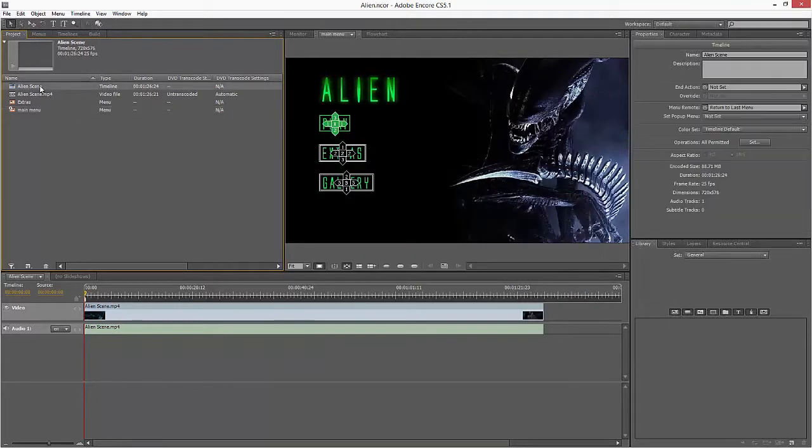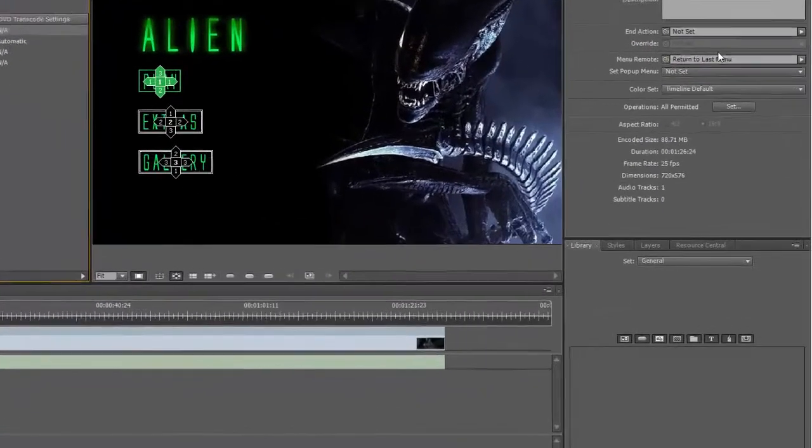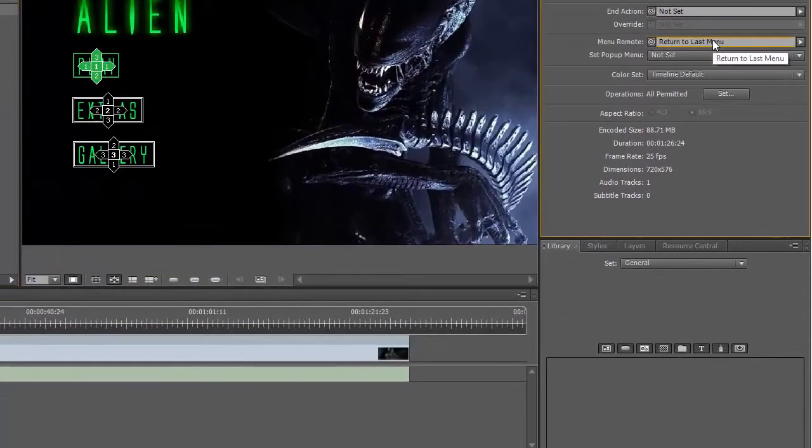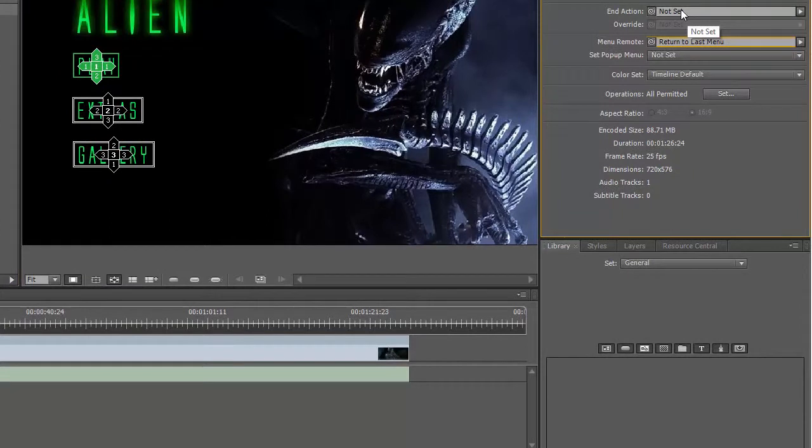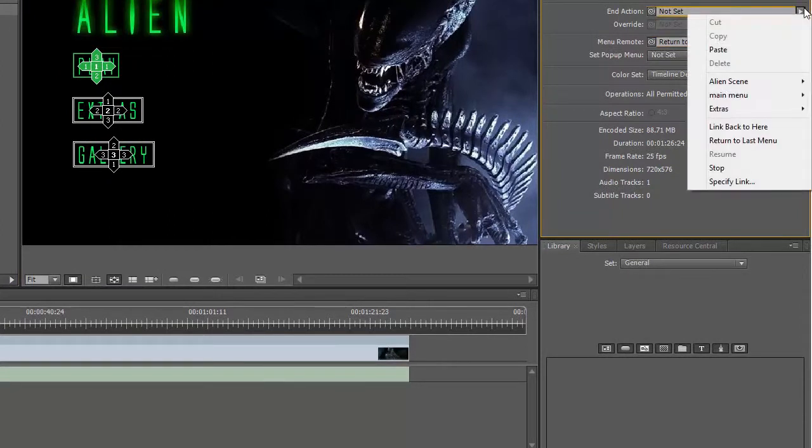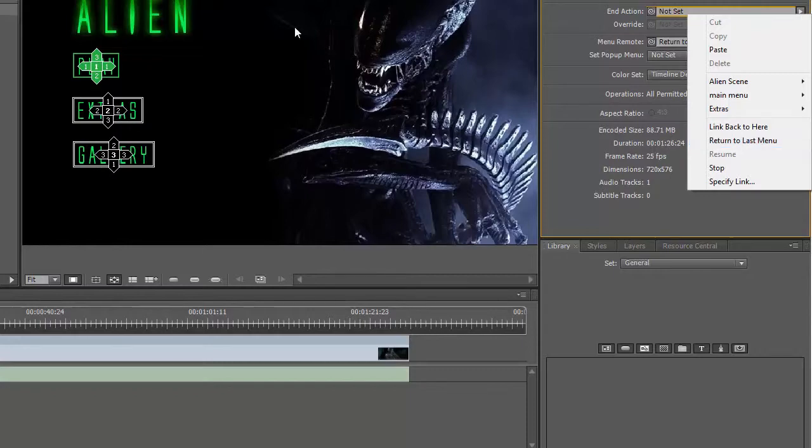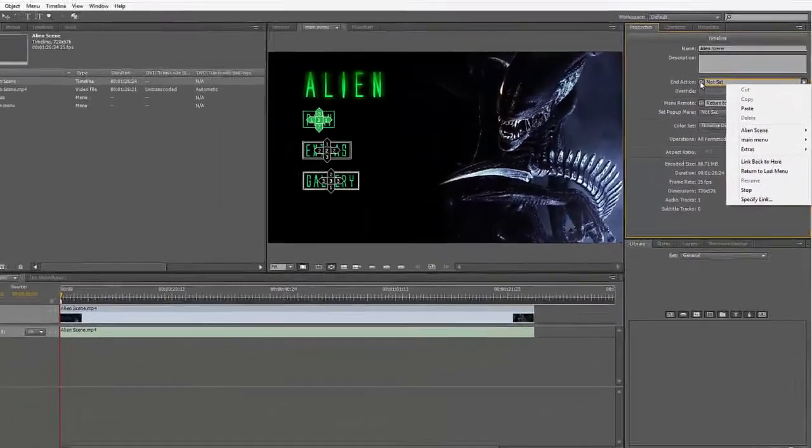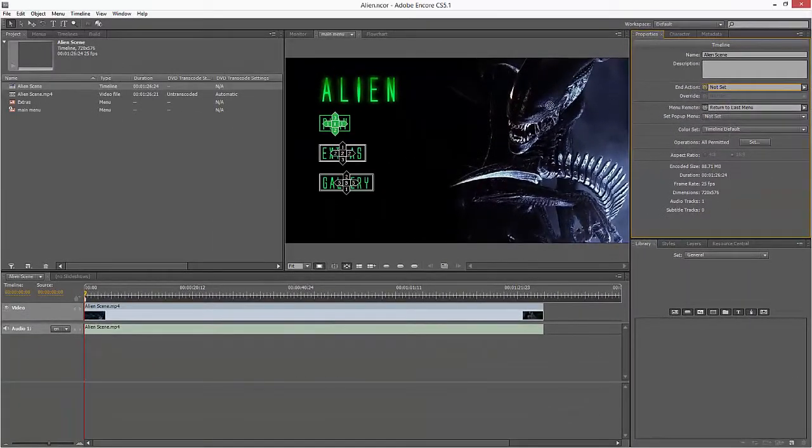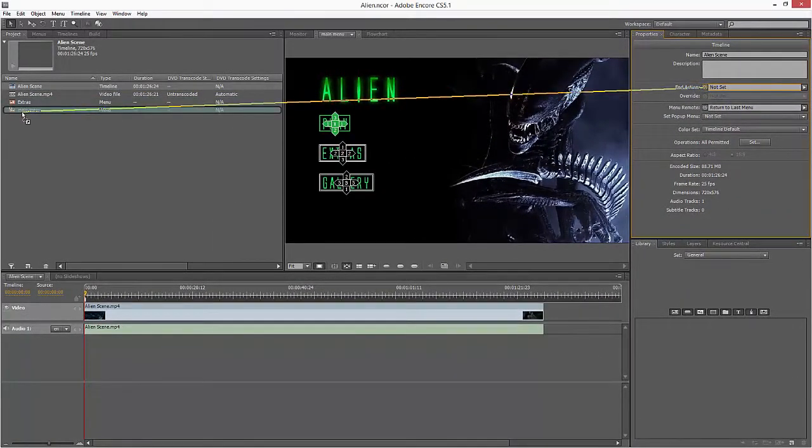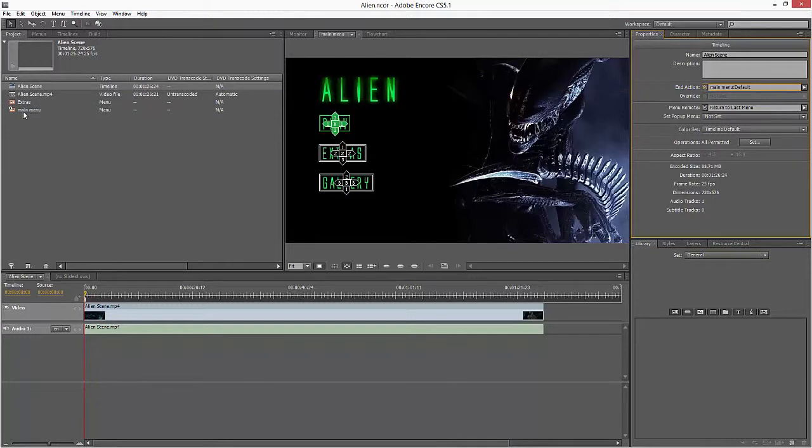Now if I go to the Timeline properties as well, you'll see here there's an option for what it's going to do, and its End Action at the moment is not set. I'm going to get it to return either to the last menu, which will be the Main Menu, or you can do it by the pick whip and go back to Main Menu that way. So basically when the video ends, it's going to know where to go next.